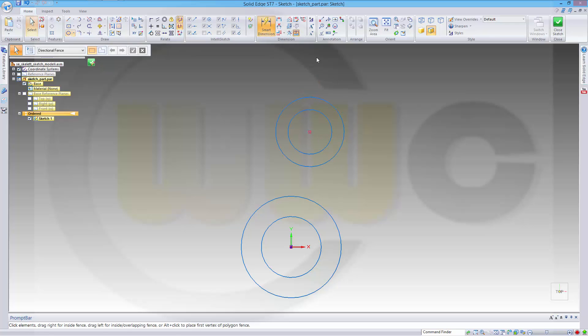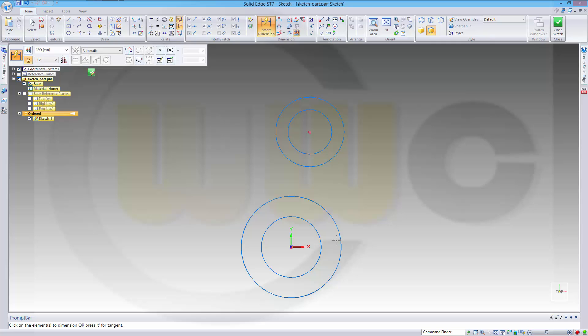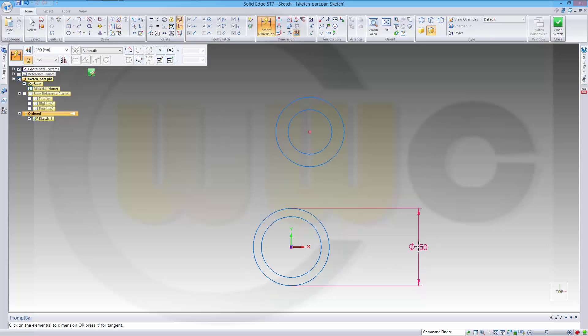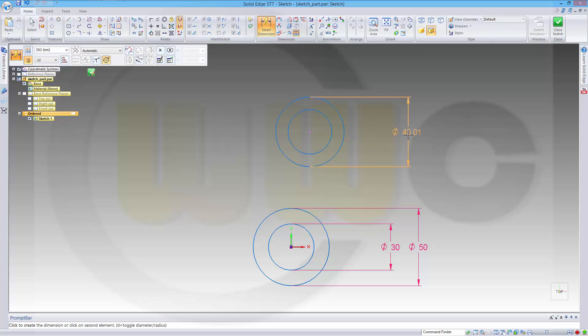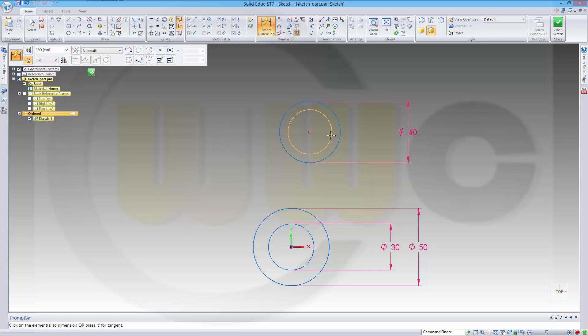Give it some dimensions. This could be 50, that one could be 30, this one 40, and the smaller one maybe 20.